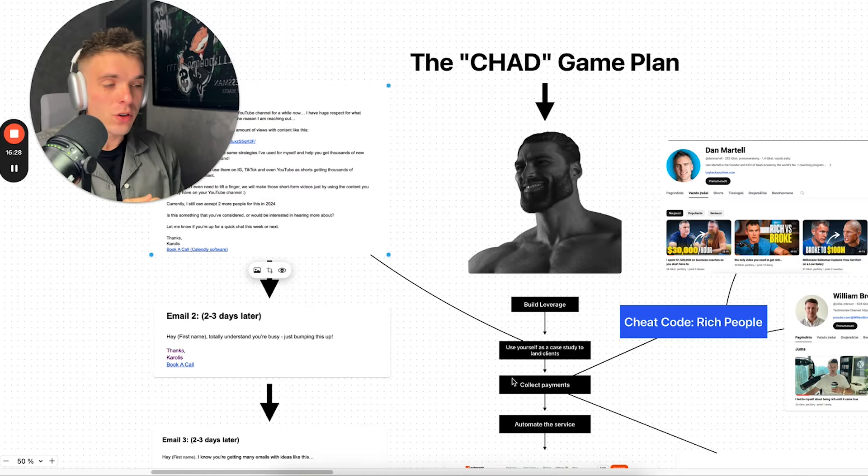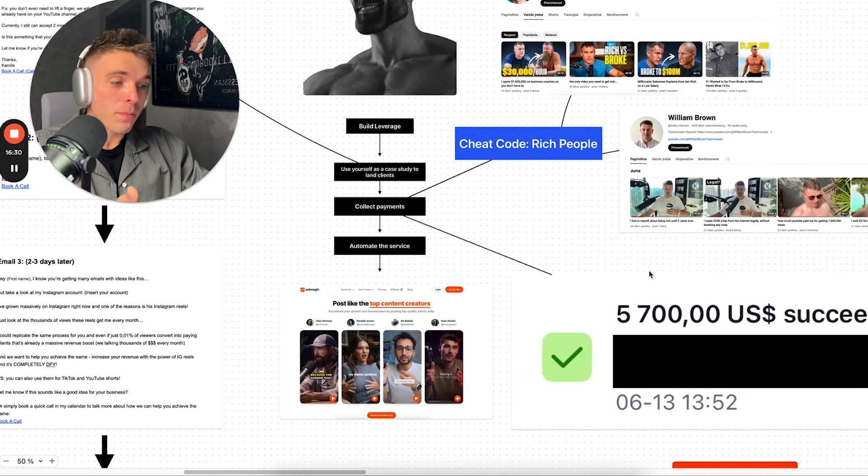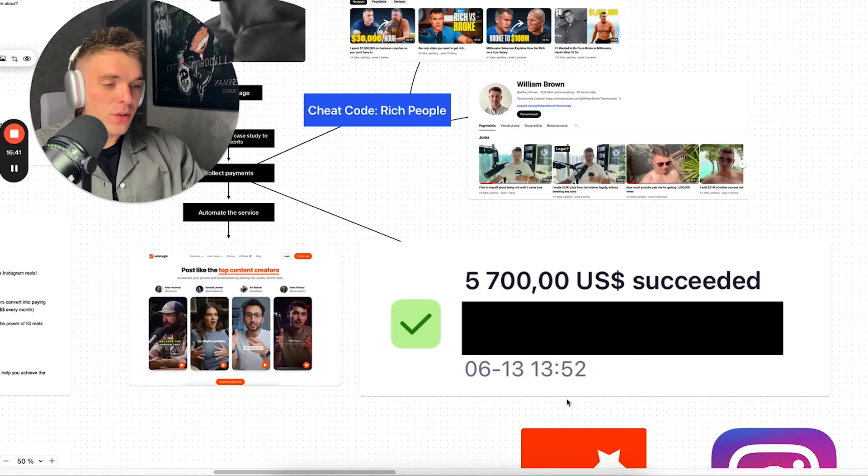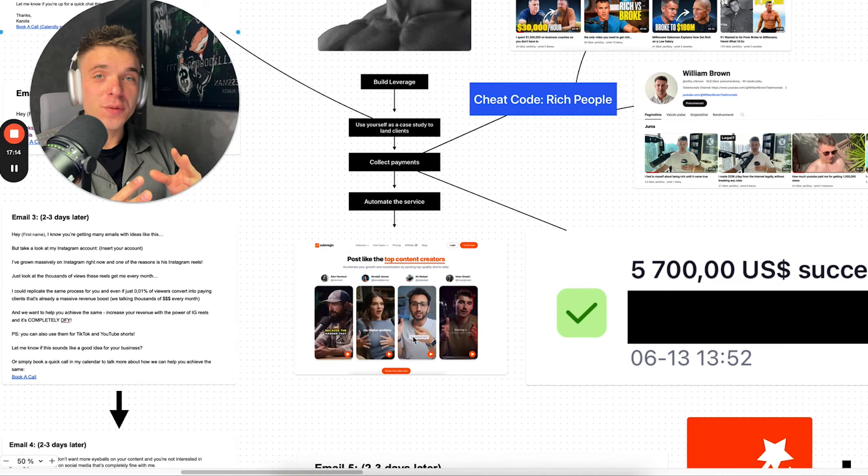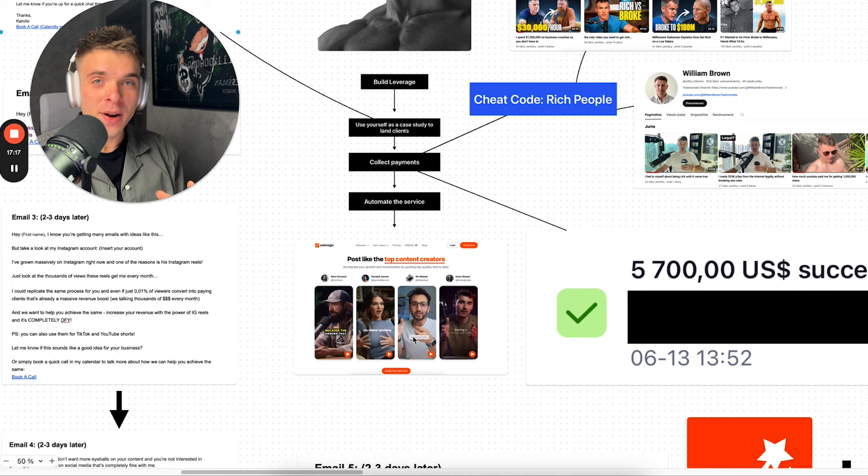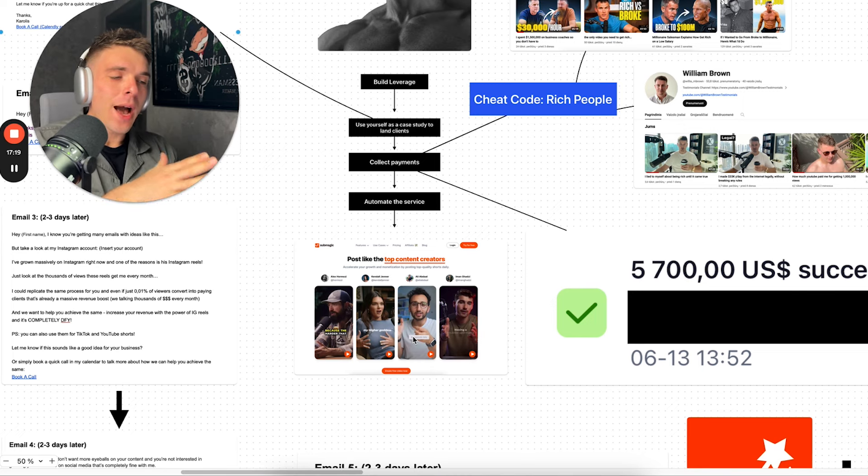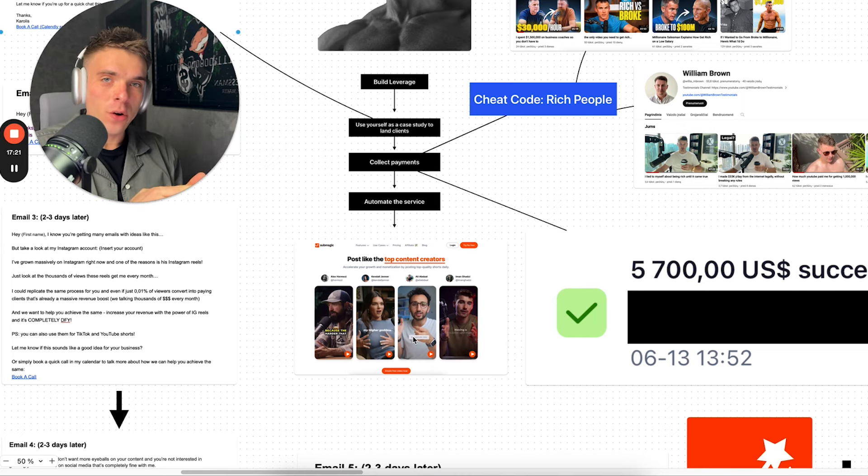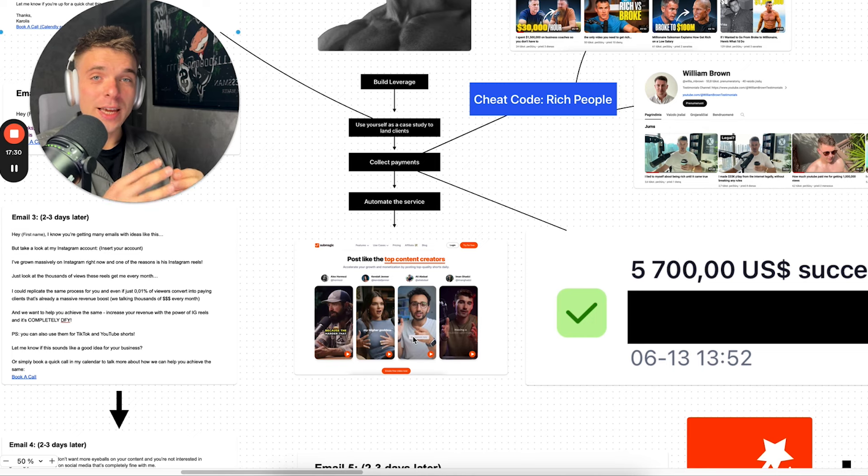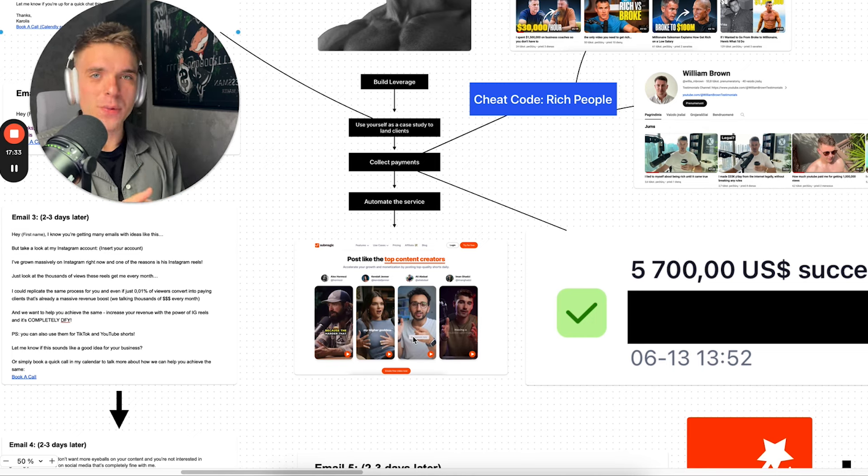So if you enjoyed this video, definitely check out this video that is showing on the screen right now, which is going to show you how I made over $300,000 in one year by posting Instagram Reels. So make sure you click and watch that video right now. And with that being said, thank you so much for watching.